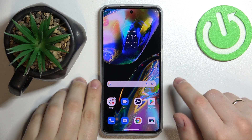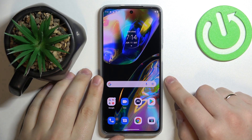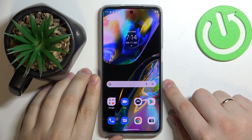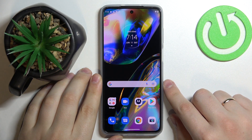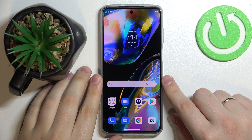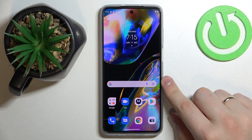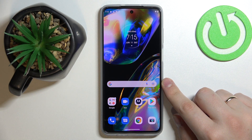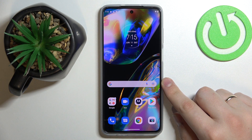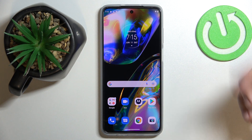Hello everybody. Today I have a Motorola Moto G82 smartphone, and in this video we would like to demonstrate how you can change the screen timeout value to never on this device.